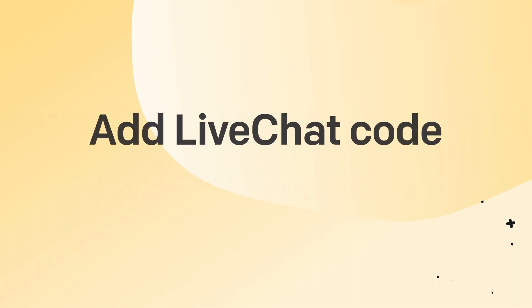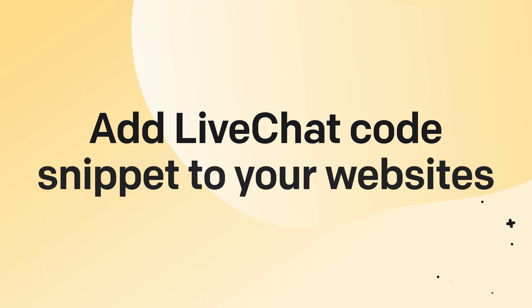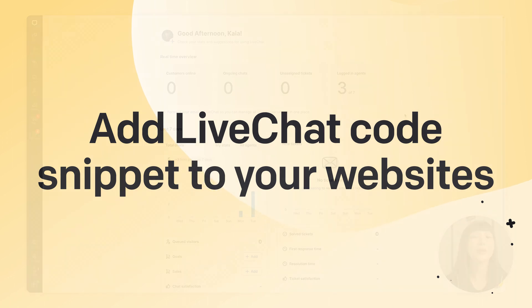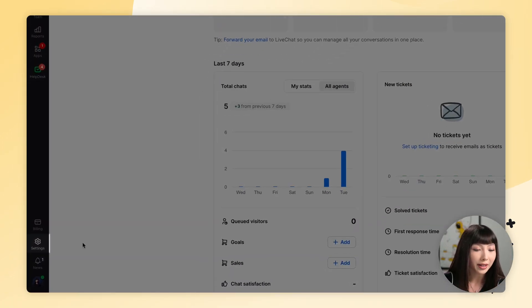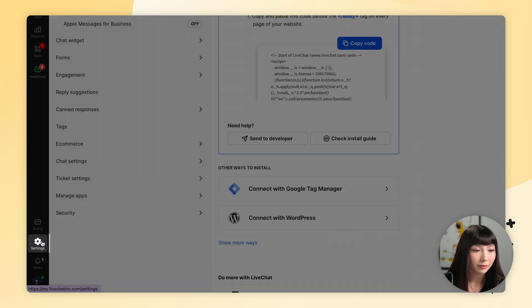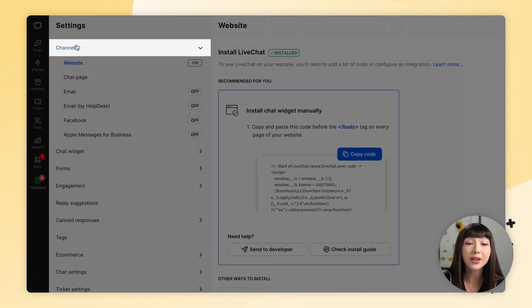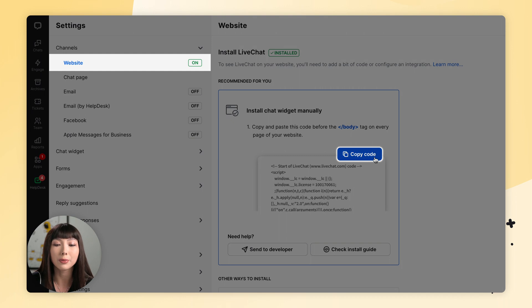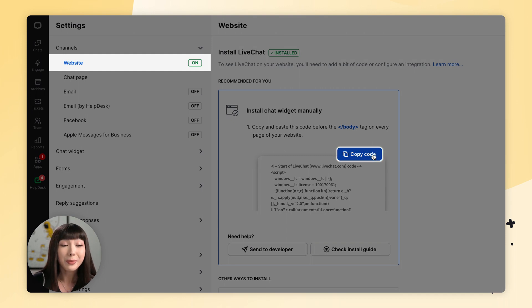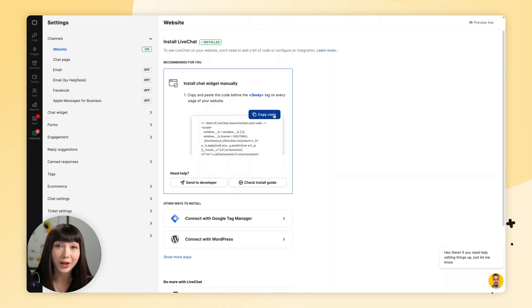Now let's start by adding the live chat code snippet to your website. For that, we want to open up the live chat app, go to Settings, make sure we're in Channels and Website, then click on Copy Code. Then you want to paste the code snippet to your site's source code before the body tag.